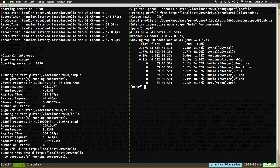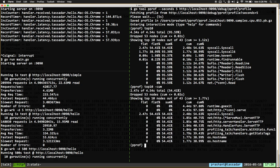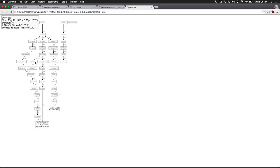Once you download the profile, you can look around by looking at top10, which tells you the top 10 functions where time is being spent. You can do top10 -cum, which includes the time spent in the function and any other functions it's called. But it can be a little bit hard to figure out what exactly is going on with the command-line view, so let's jump into the SVG.